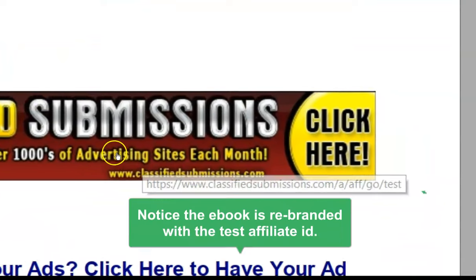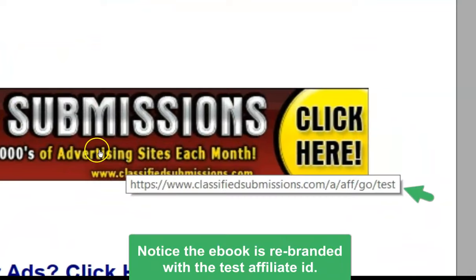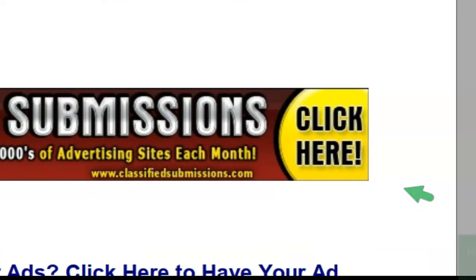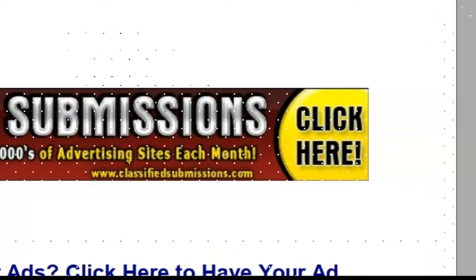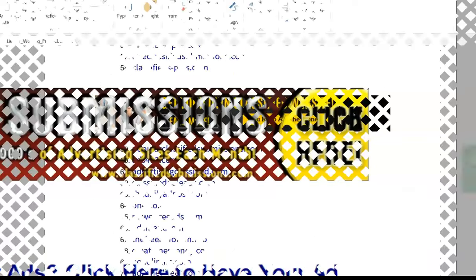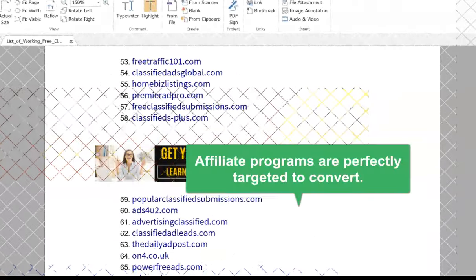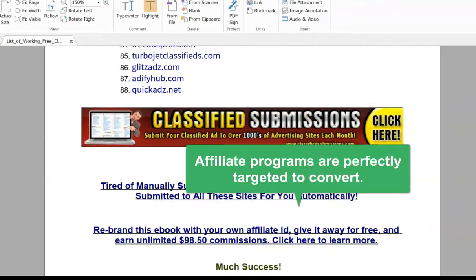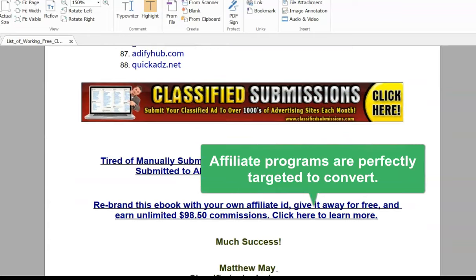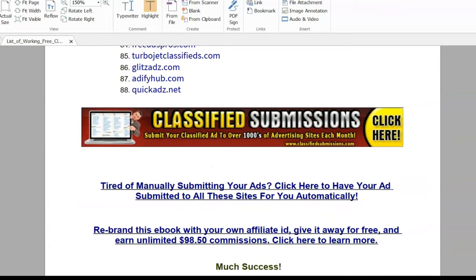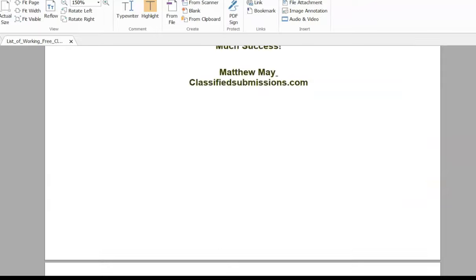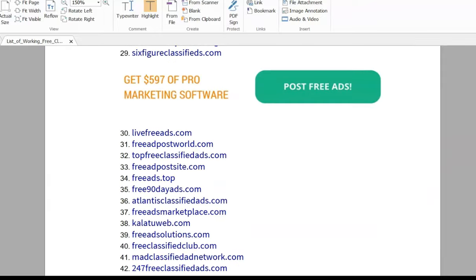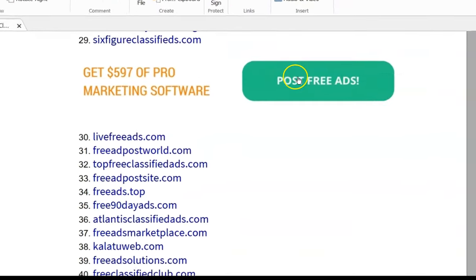Well, what's better than a classified ad submission service when you don't have to go and manually post on all these sites? But some people do like to post manually, so they've got the list as well. So the affiliate programs are very targeted. And coolmarketingsoftware.com, like right here, it's offering software or even offering free software.